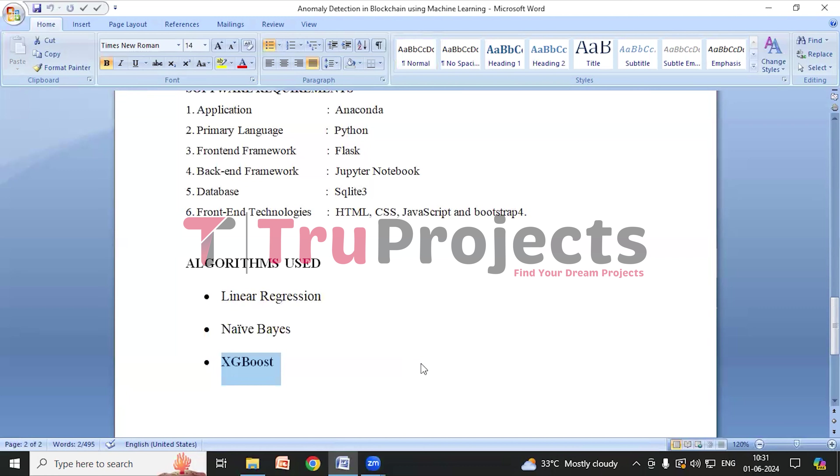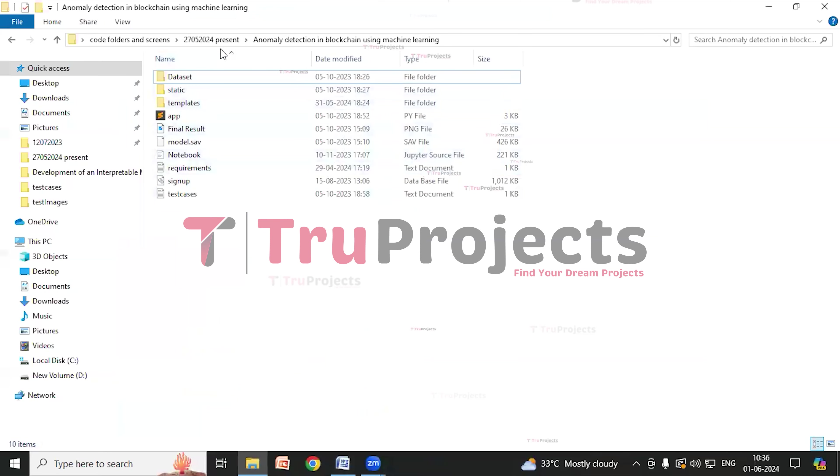So we have deployed XGBoost into the Flask framework. We will be executing the project using the Flask web application.